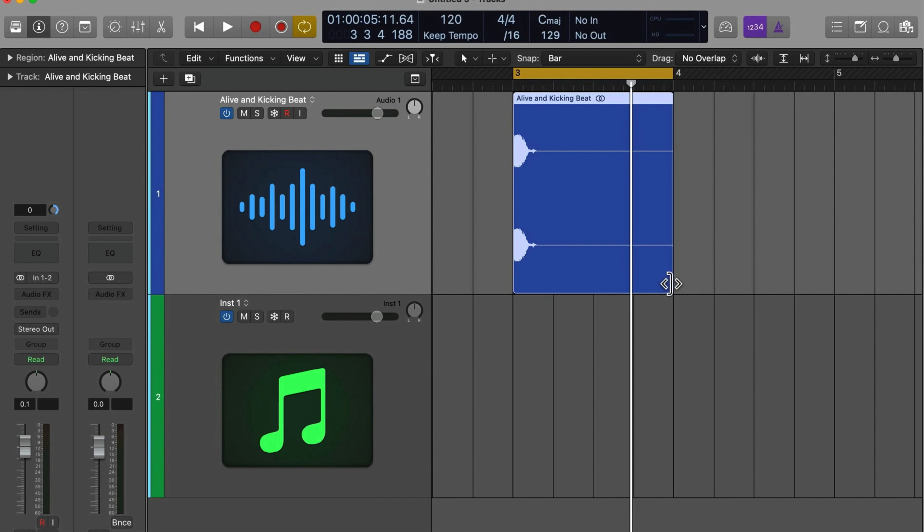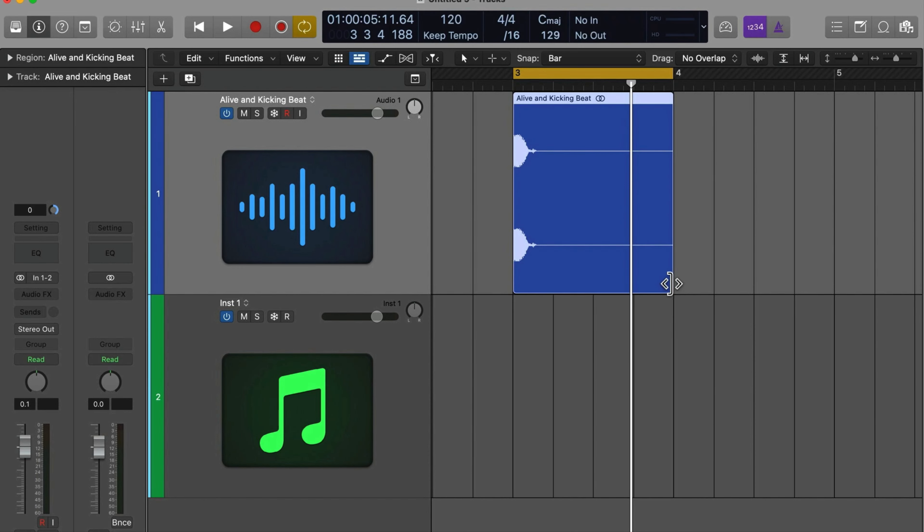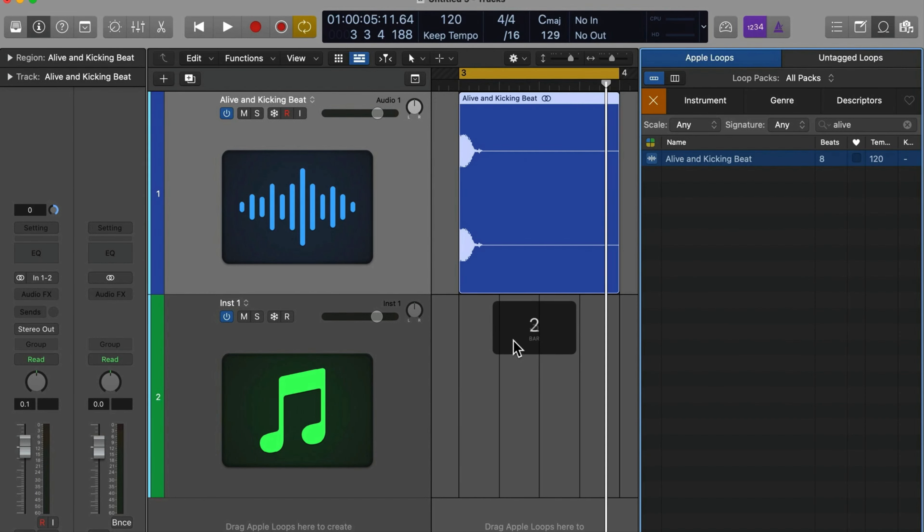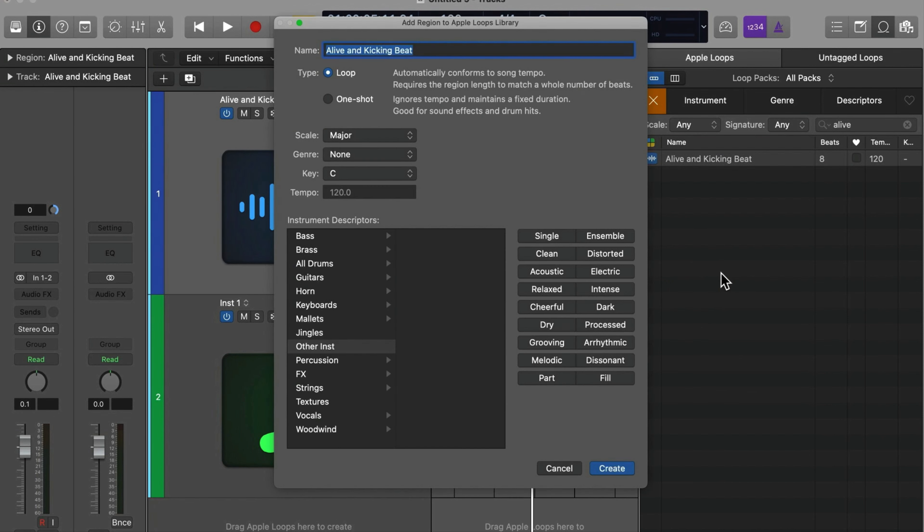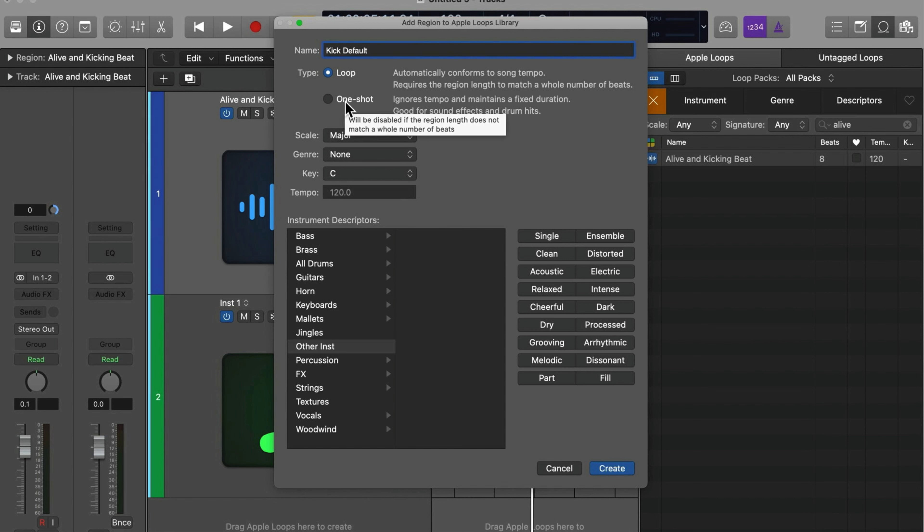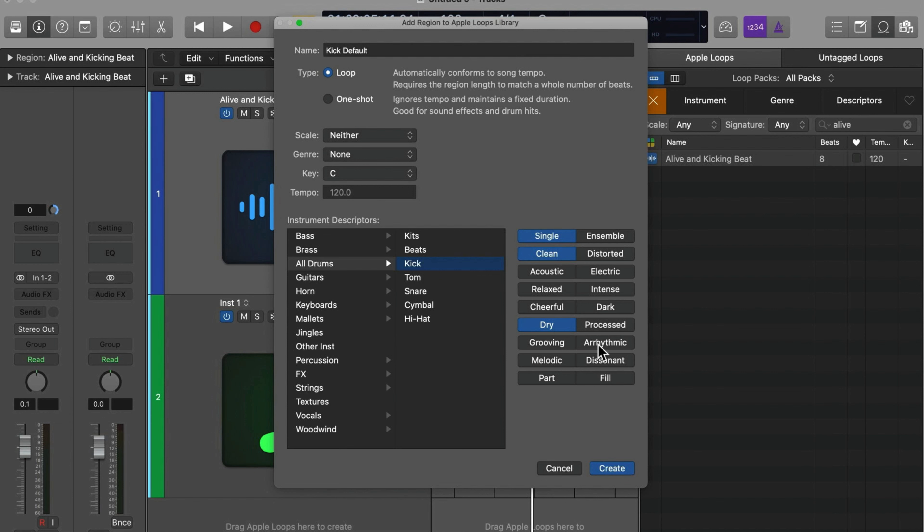So, command U brings me back to the cycle region. I will check by click holding the bottom right of the region, and you can see that the length is a perfect one bar, zero, zero, zero. So then, I'll go back into the loop browser. Click drag this into the loop browser. And now, we apply the necessary metadata. I'm going to call this kick default. And it's not a one-shot, because I am going to be using it in the context of looping. And scale, well, it's a drum, so it's atonal, right? Genre, I'm not necessarily thinking about this with a genre in mind. And we'll hit the kick category. Single, probably clean. Let's go dry. And I guess I'll just throw in dark. All right, so let's go ahead and create that.